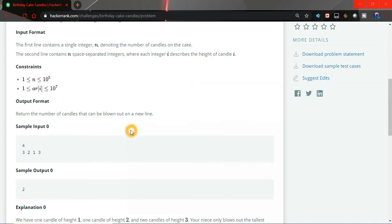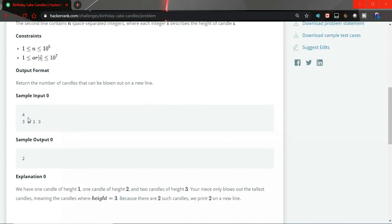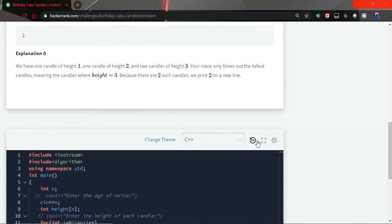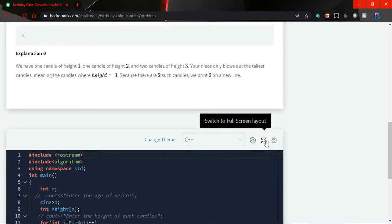What we have to do is first find the maximum from the array and then we have to count those maximum elements, how many maximum elements are present. For this sample input we can see that there are 2, 3 present in this. 3 is maximum, so the output is 2. That's a simple problem. Let's write the code.